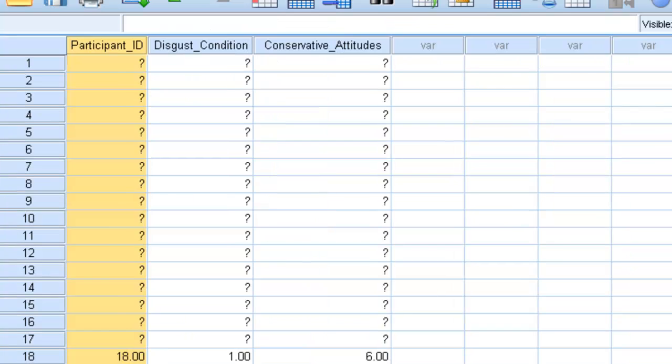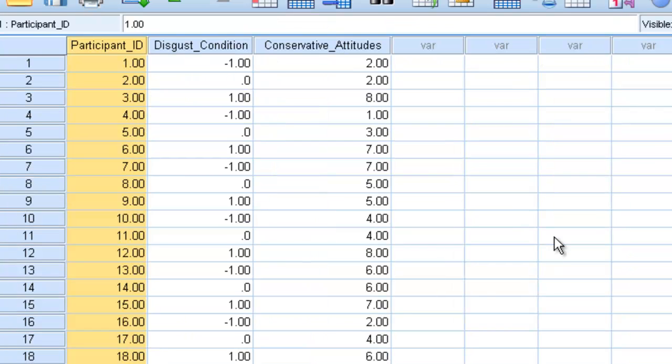And then our dependent variable is conservative attitudes. Do people have more conservative attitudes after smelling, after being disgusted? Perhaps the hypothesis is that they do.